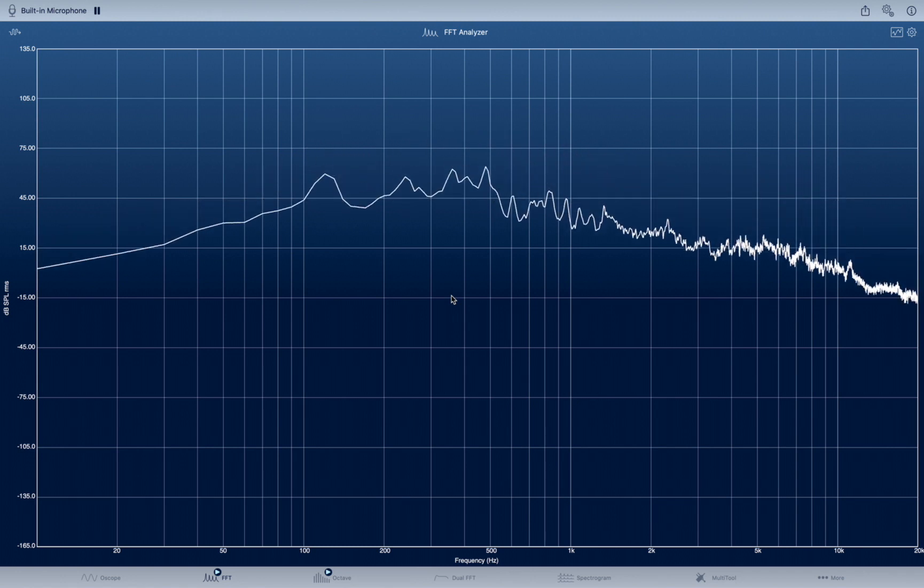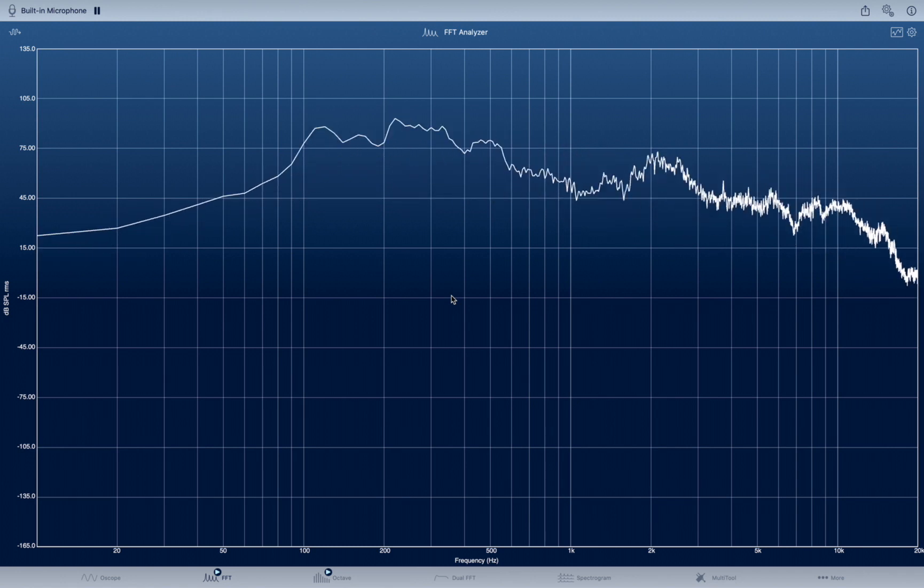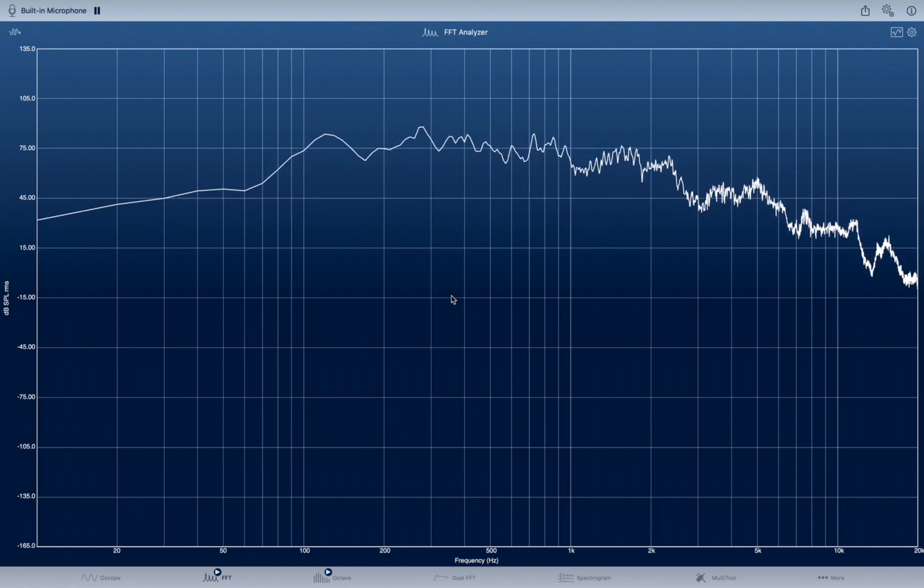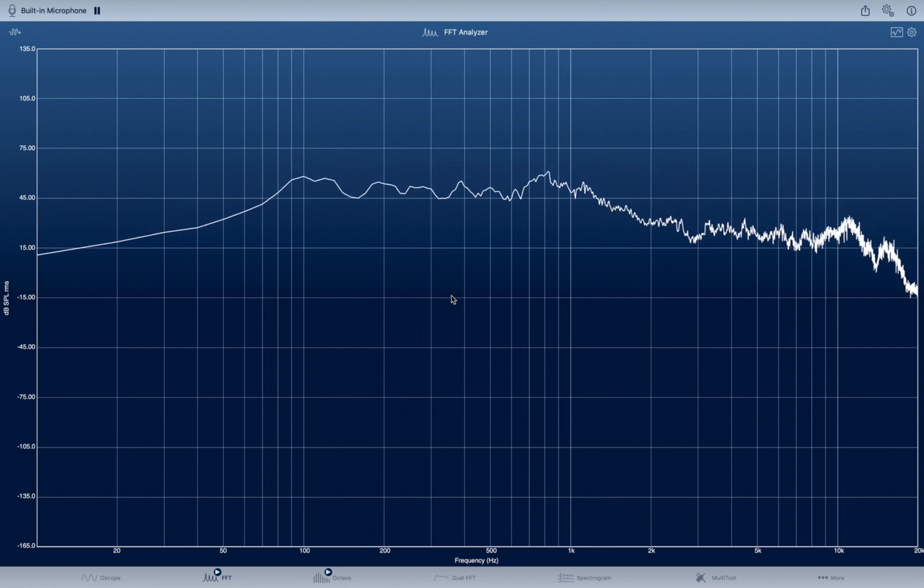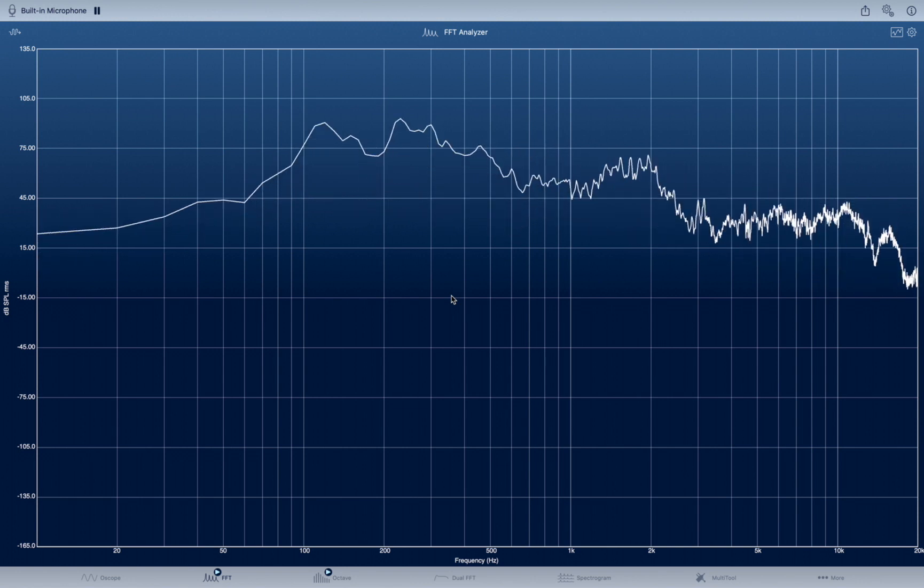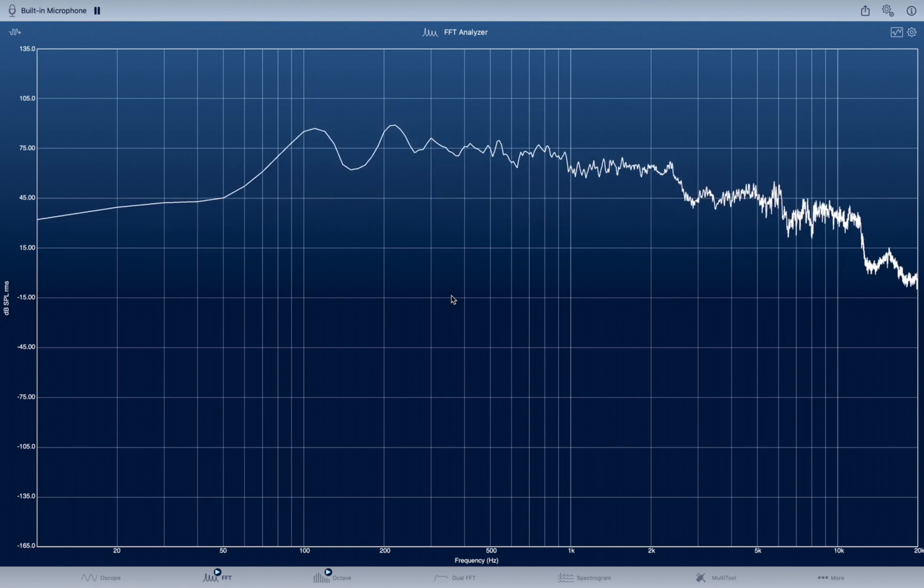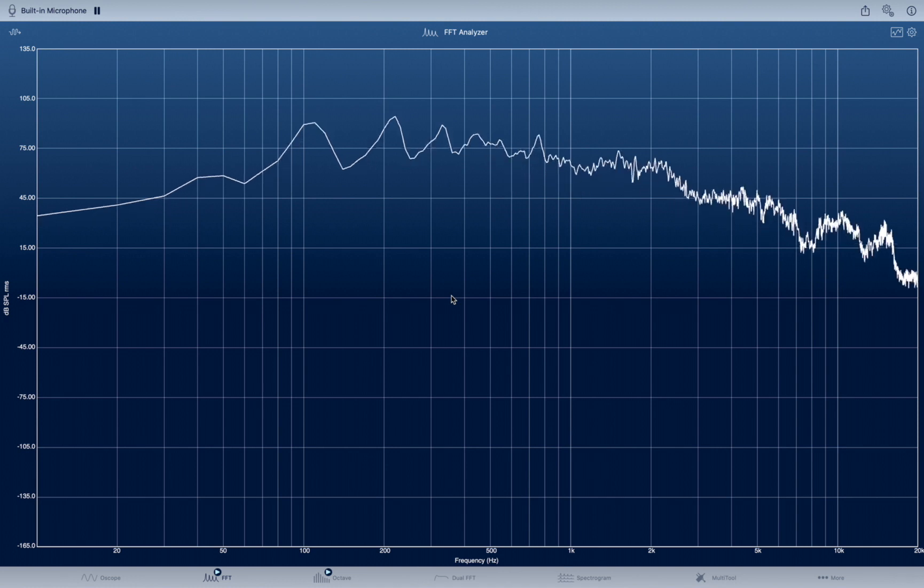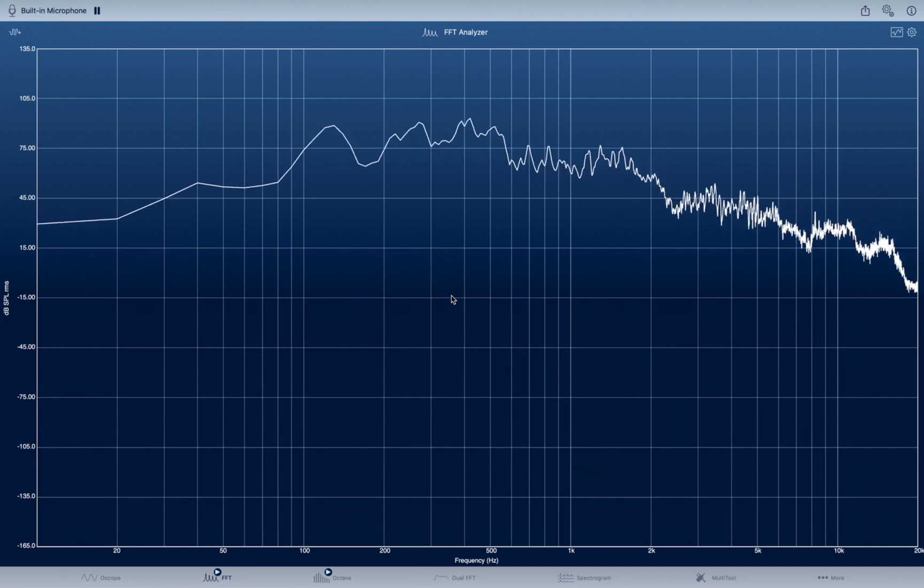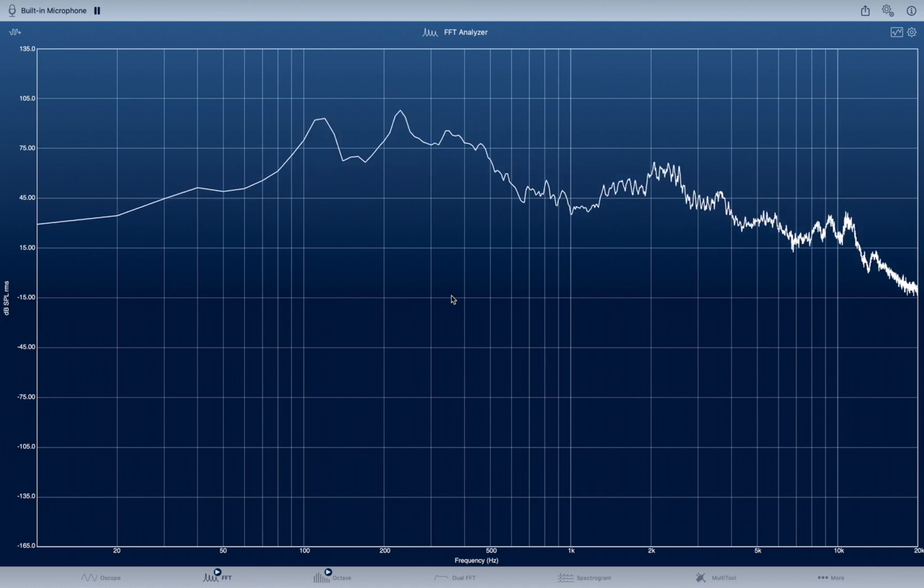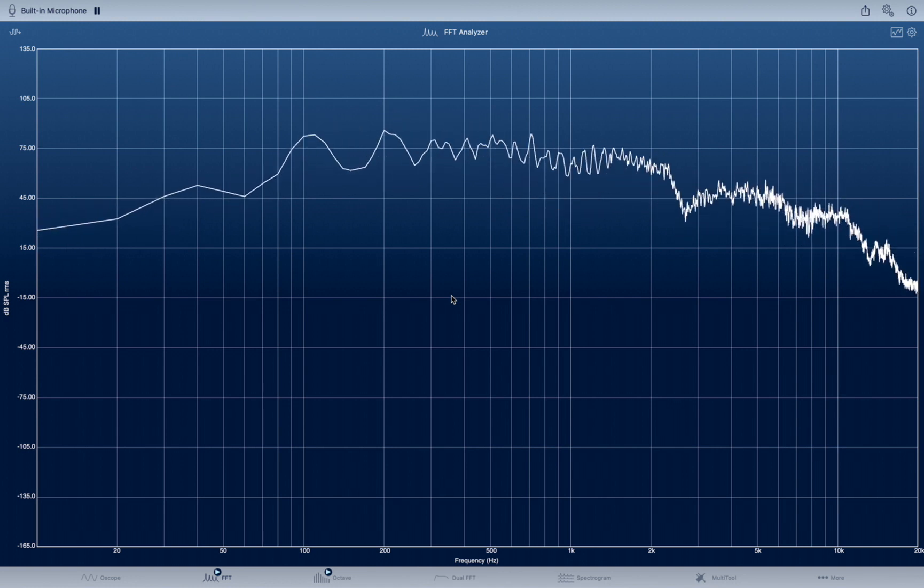So when we think and we give off our brain frequencies, that lets off frequencies that can be analyzed by computers. Now that's, I believe, why they have the push for wearables. It's not just convenience, but they're getting data on us.